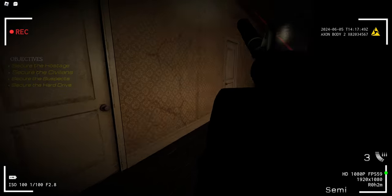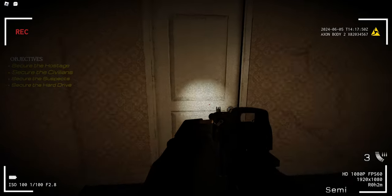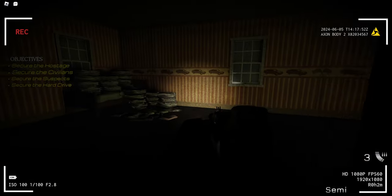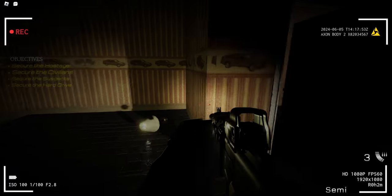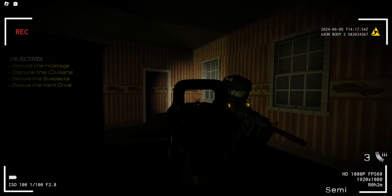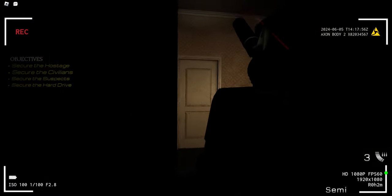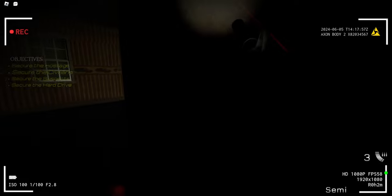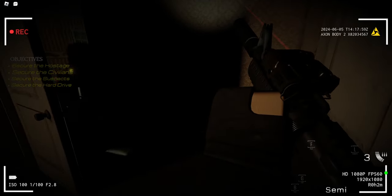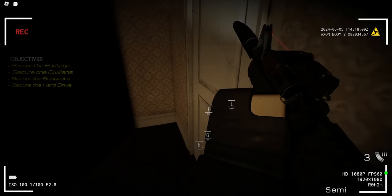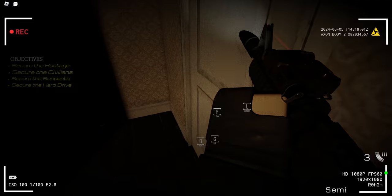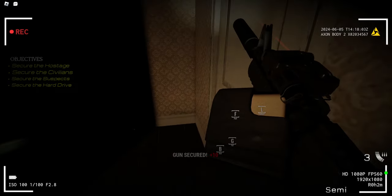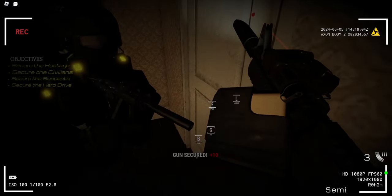Find that evidence bro. All righty then, all right, this door here. You go on that left side, I'll go right here. Unsecured.